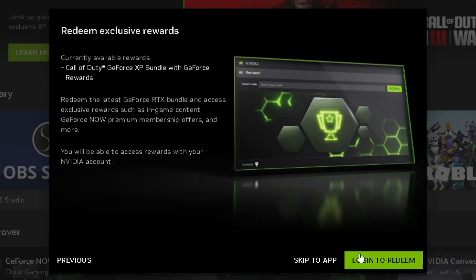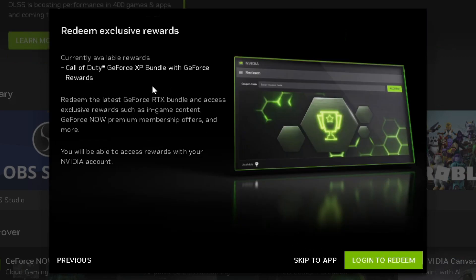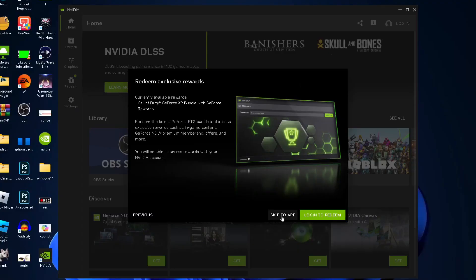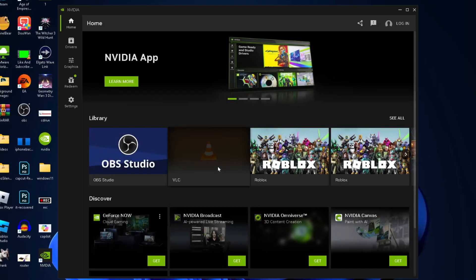Going to next again, it asks if you want to redeem exclusive rewards by signing in. I'm going to skip to apps - that's a new feature.